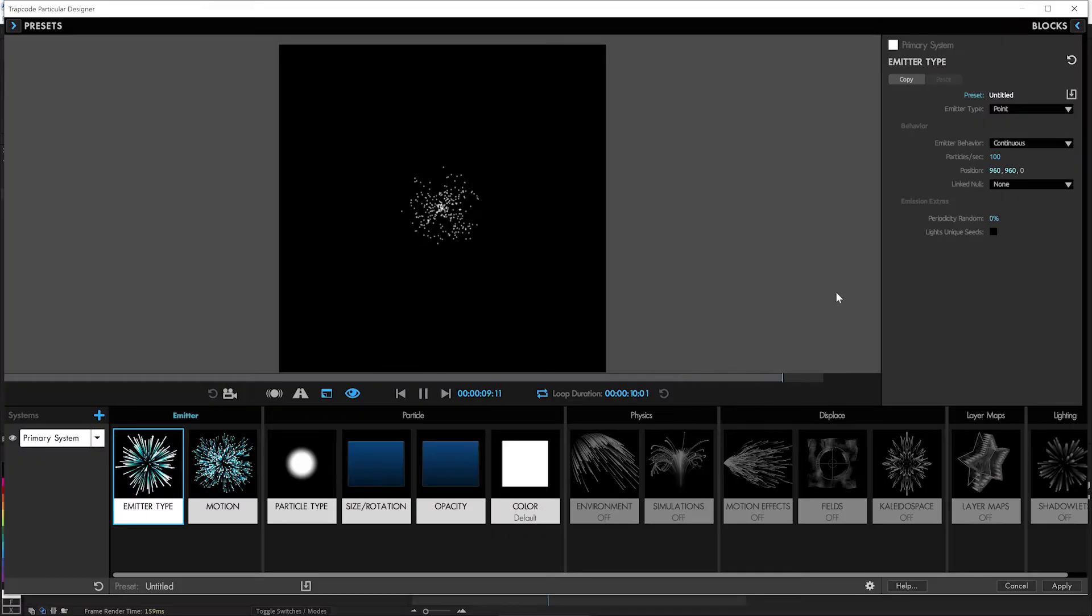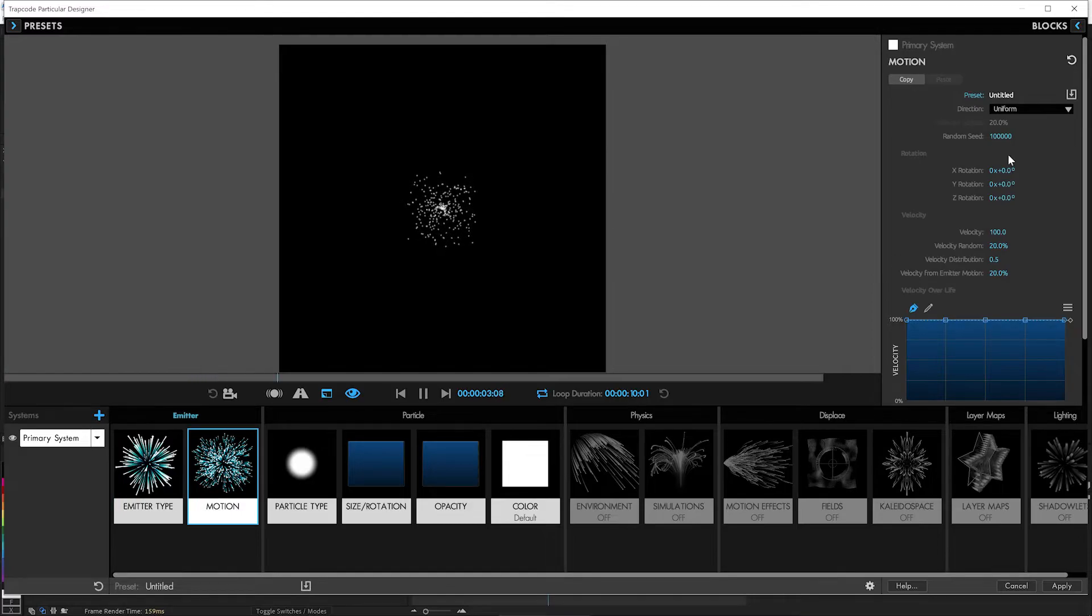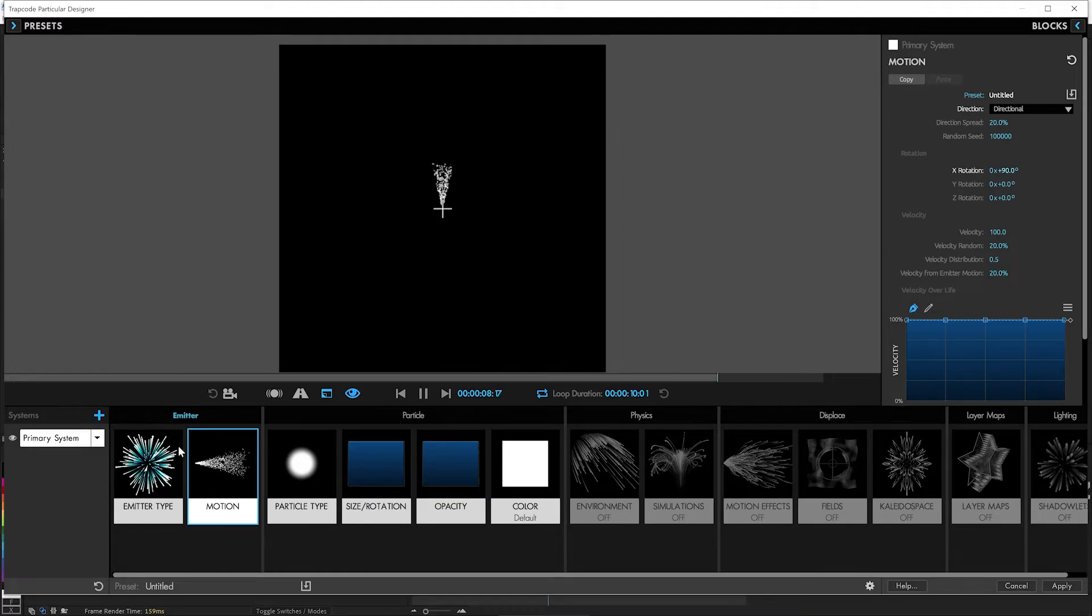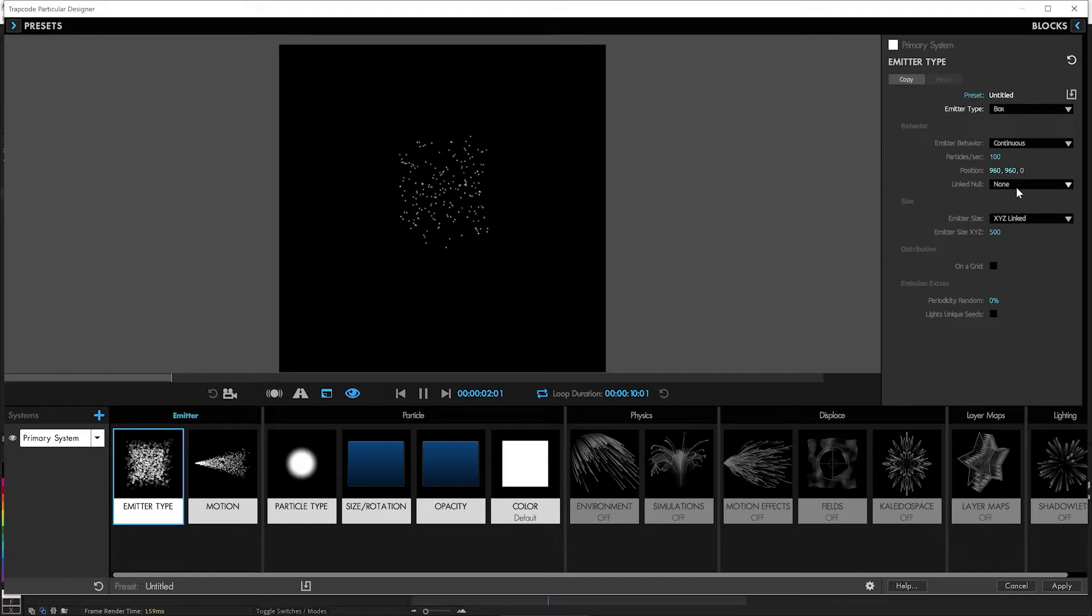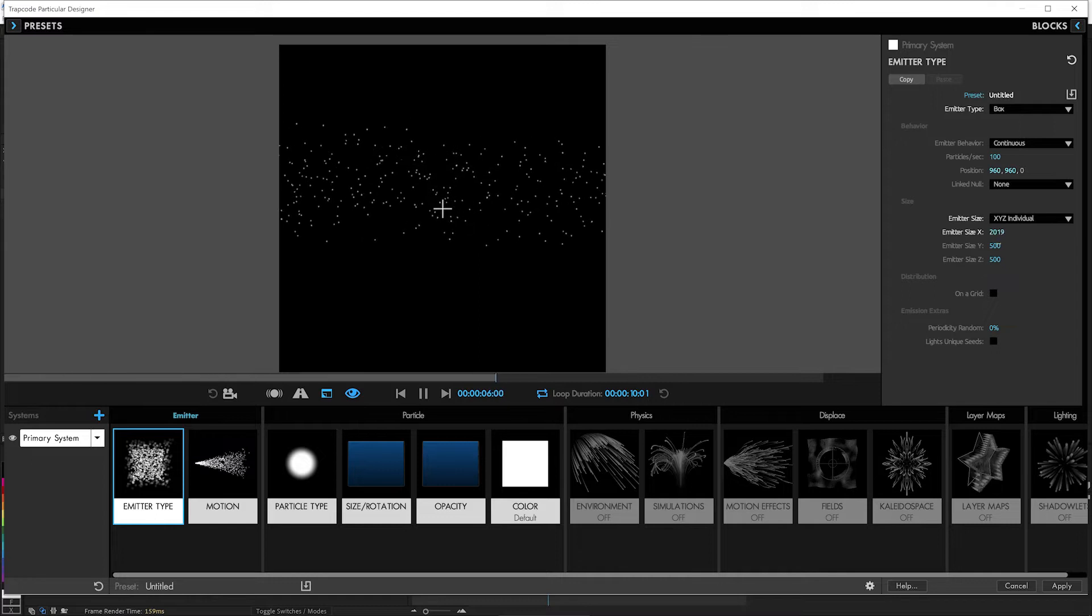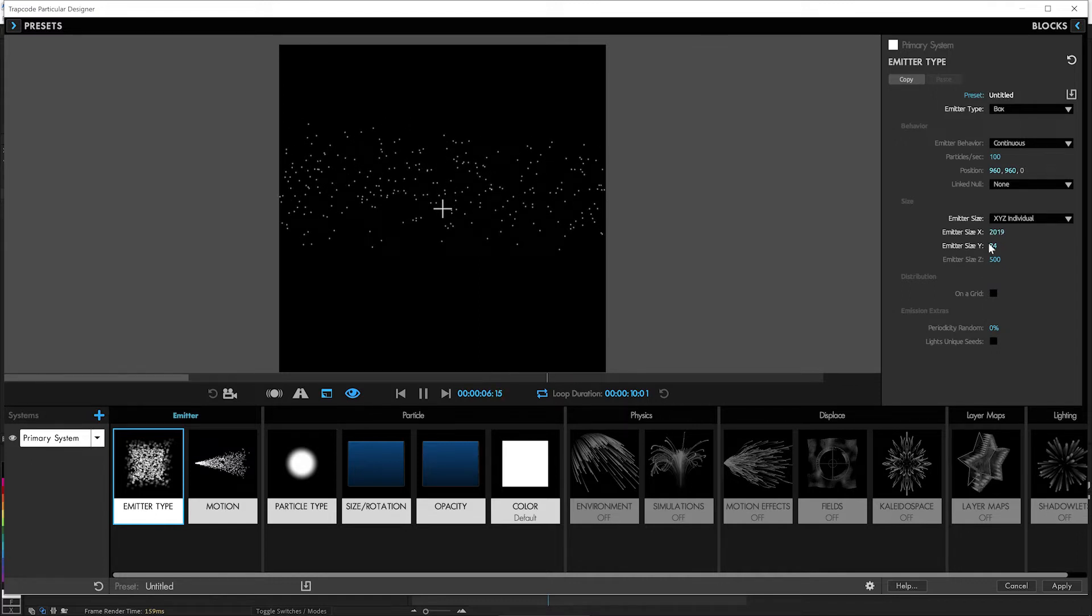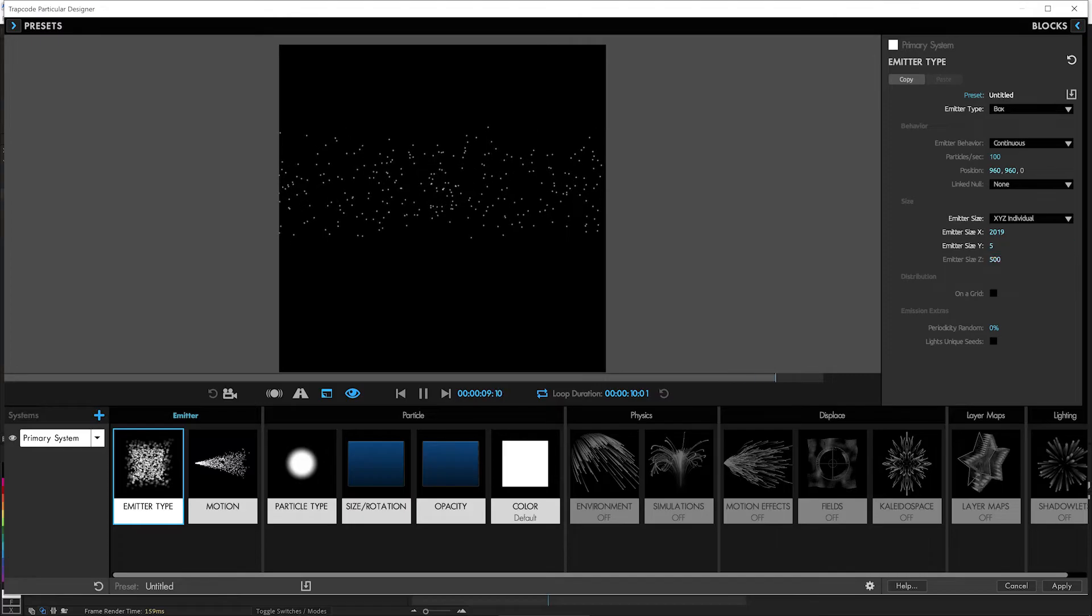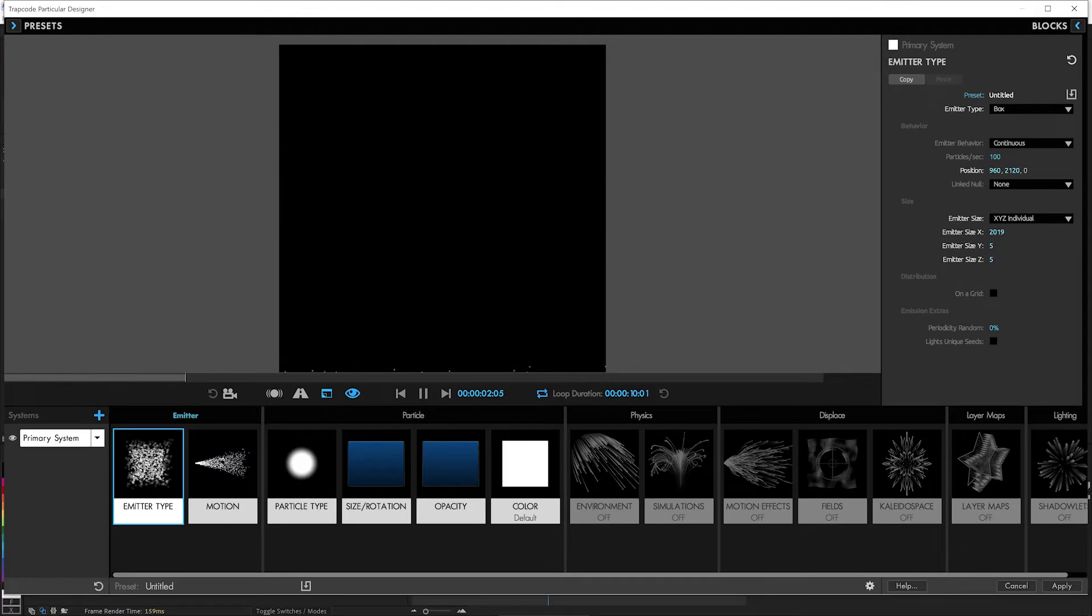We're here in the Trapcode Particular Designer, and we are going to make these particles be shooting up, because this is fireworks after all. They're going up in the air. Rotate that emitter 90 degrees. They're going up. And we'll make this a box emitter, because we do not want it to just be coming from one spot, and we don't need them to be linked. We're going to make it pretty nice and wide, but small in the other two. Maybe five pixels in both of those. So we just need them shooting up, and we'll move it way down to the bottom here.